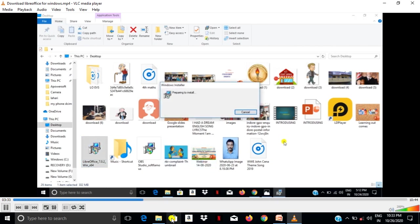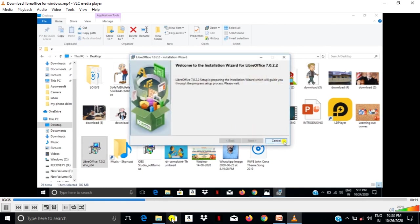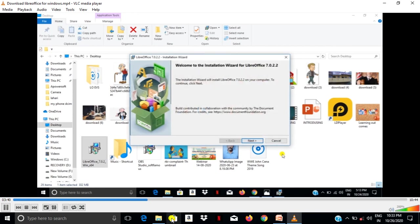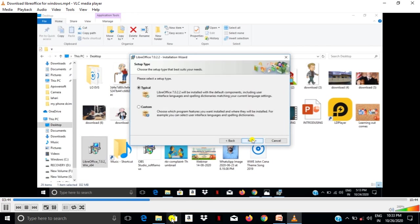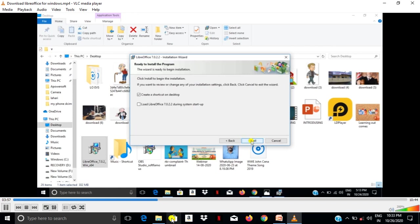For installation, here look at preparing installation. By default we have to select typical one, then next. Then next here, first option default selected by default, then it will, okay, then install.